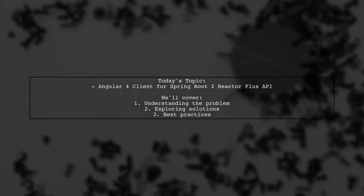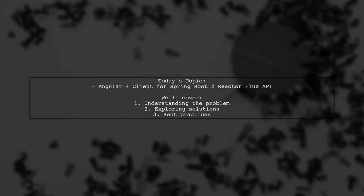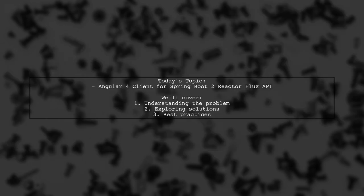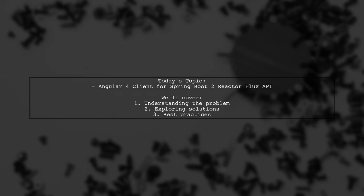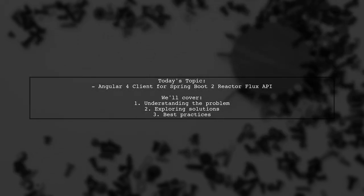Welcome to our Tech Explainer video. Today we're tackling a question that many developers encounter when working with Angular and Spring Boot. Our viewer asks, how do I create an Angular 4 client for a Java Project Reactor reactive Flux API? They have a Spring Boot application with both Mono and Flux APIs. But while the Mono API works perfectly in Angular, the Flux API doesn't seem to trigger any events. Let's dive into this challenge and explore how to get Angular 4 to work seamlessly with the Flux API.